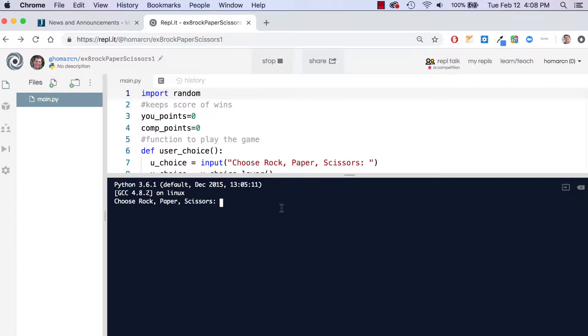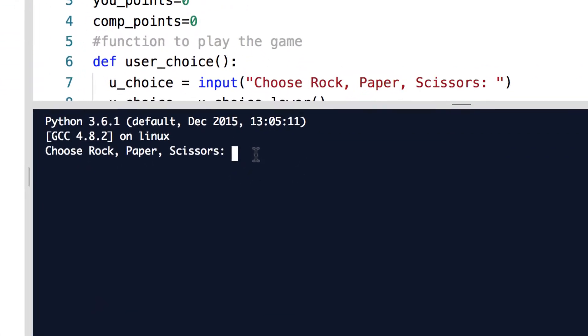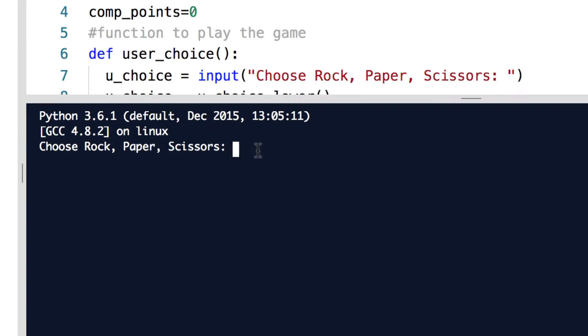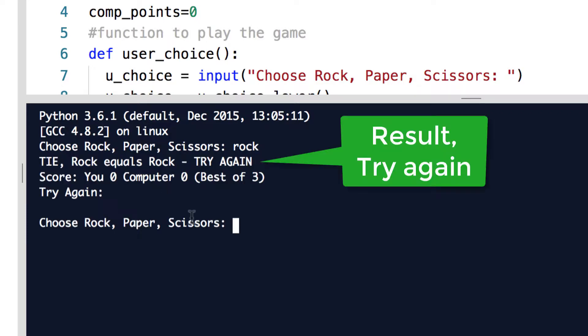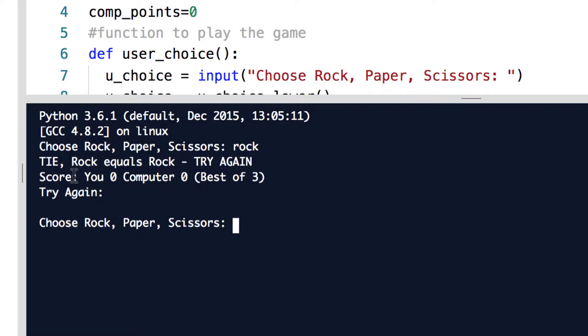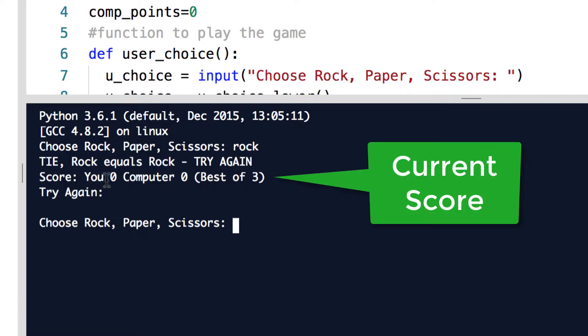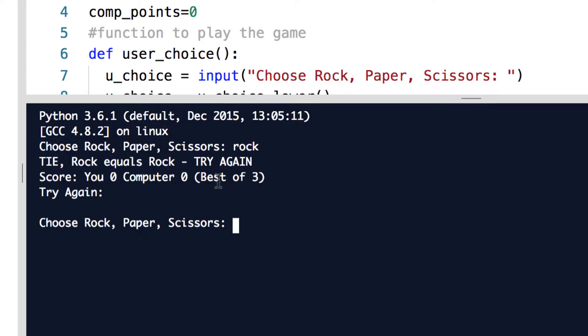To go over what the output is, the output is 'Choose Rock, Paper, Scissors' and I'm just going to put in rock because I like going with rock. I got a tie because the computer chose rock and it says 'TIE, Rock equals Rock - TRY AGAIN.' It also tells me the score: You 0, Computer 0 in a best of three. So nobody gets any points when there's a tie.